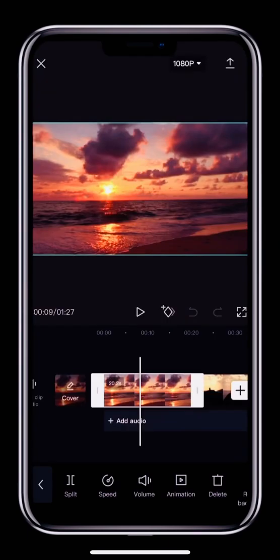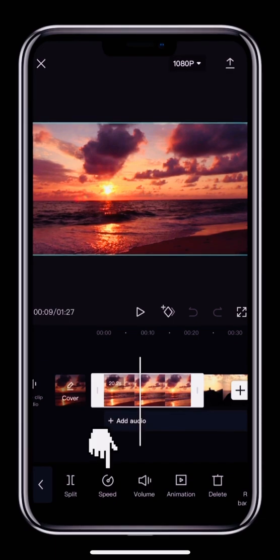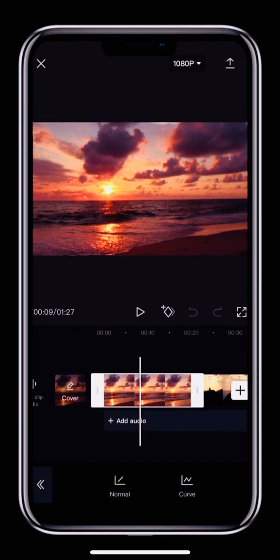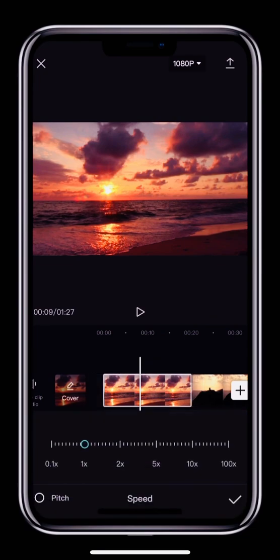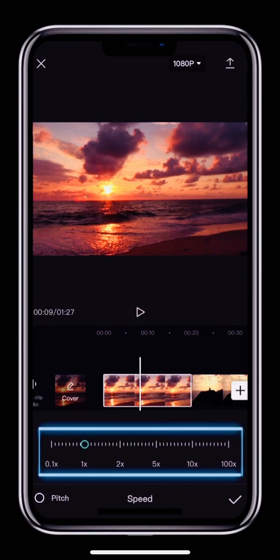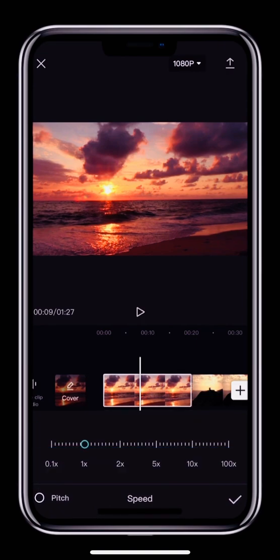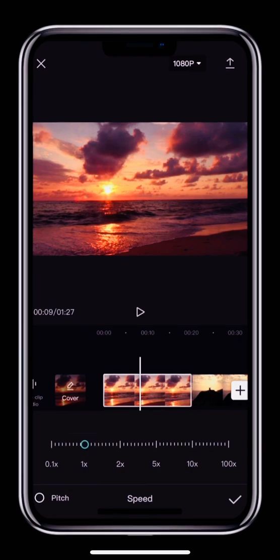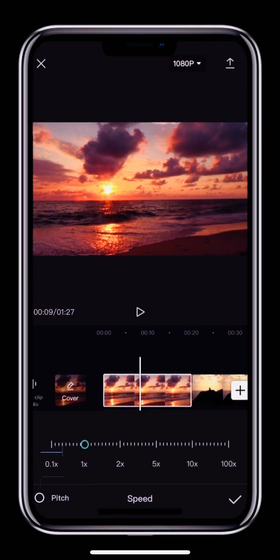You might also want to change the speed of a clip. Tap a video clip and locate the Speed button in the toolbar below. Tap Speed and you'll see two options, Normal and Curve. Tap Normal and at the bottom we can see the speed slider. The numbers at the bottom represent multiples of the normal speed. The normal speed is 1. Anything to the left of 1 is slower. The slowest possible speed is 0.1 times the normal speed.